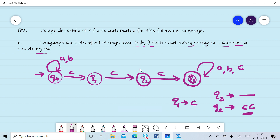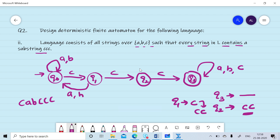State q2 indicates that double c has occurred and we are waiting for another c. State q1 indicates that one c has occurred and we are waiting for two more c's to reach the final state. However, if we read a or b on q1, it breaks the pattern and we start searching again — so on reading a or b at q1, we come back to q0. Similarly, if we read a or b at q2, we come back to q0.